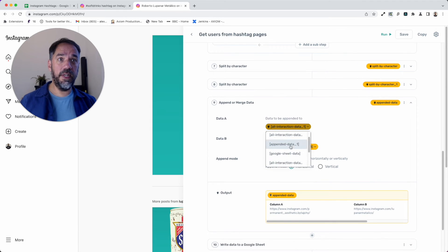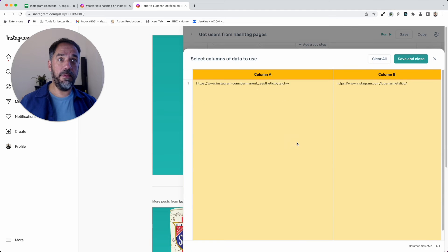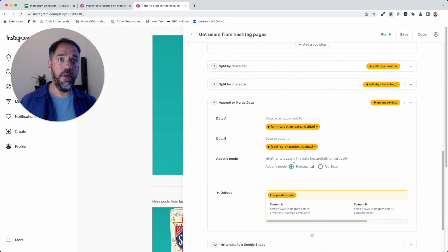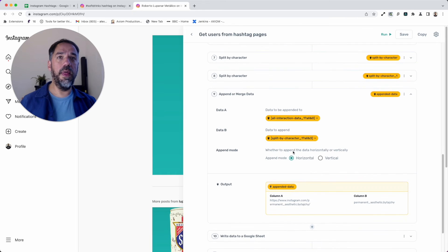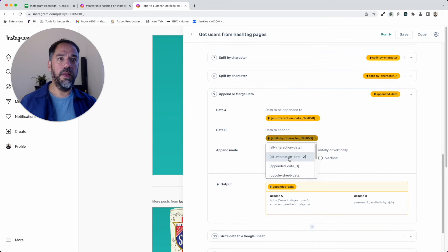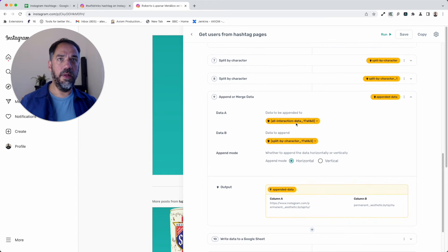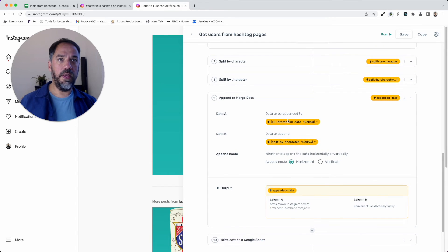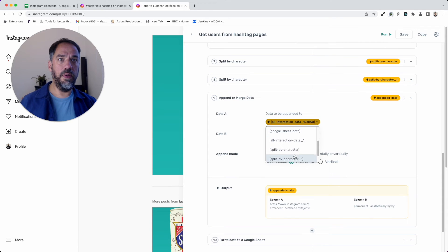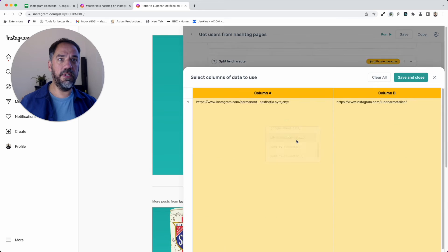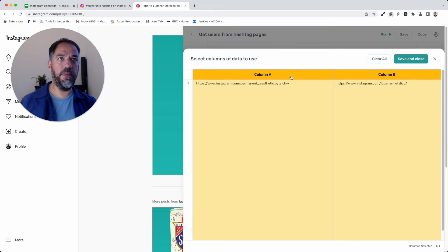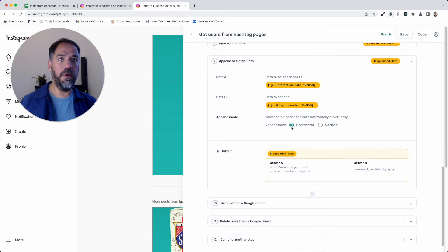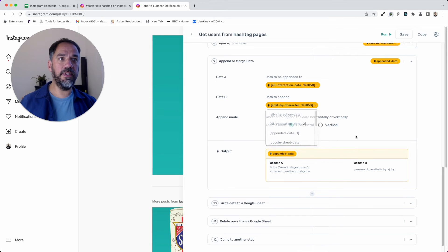Next, I'm going to append or merge that data. Essentially now what I do is from the interact step I just grab the URL. Let me go back to here. Split by character, append or merge. Here we go. Make sure I've got the right interact step URL.